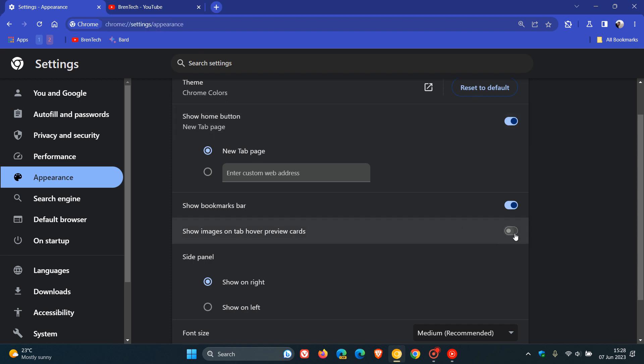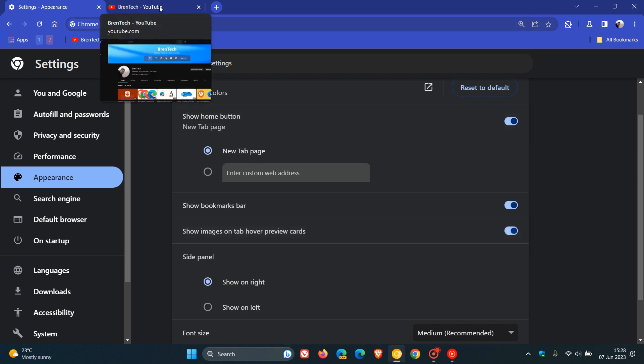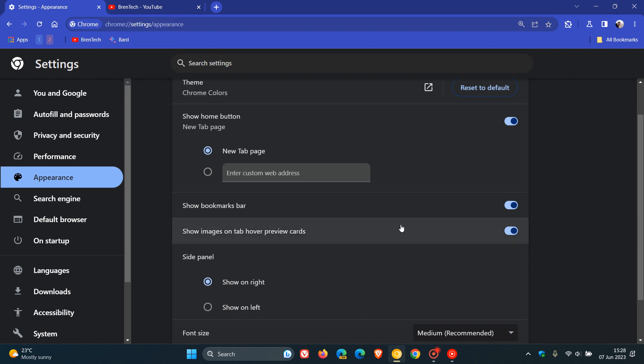And as mentioned, I think this is a nice move in the right direction. And I personally do feel that this setting show images on tab hover preview cards will make its way into the stable version, although not confirmed. But I personally do think this will make its way into the stable version.